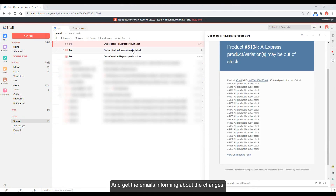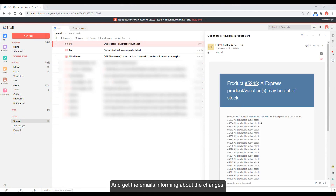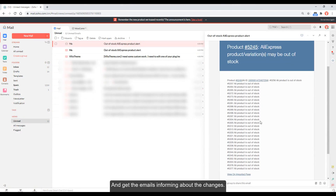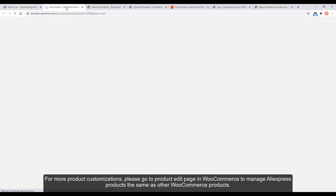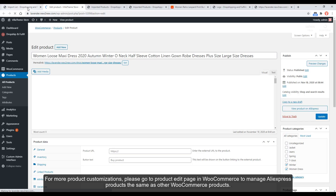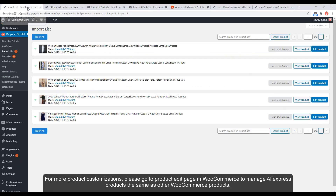For more product customizations, please go to the product edit page in WooCommerce to manage AliExpress products the same as other WooCommerce products.